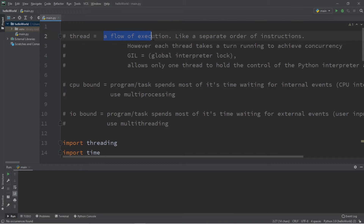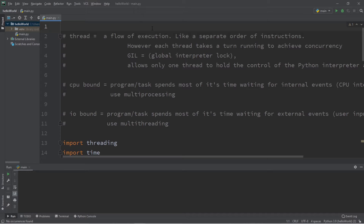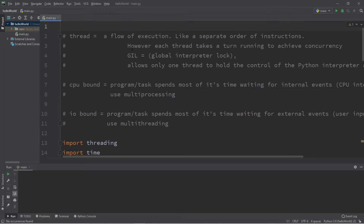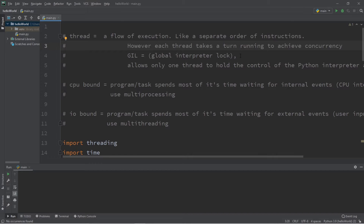Think of a thread as a flow of execution, like a river, and each thread can carry out its own separate order of instructions. If we use multi-threading, we can have our program run different parts at different times. They all run concurrently but not truly in parallel — that concept is referred to as multi-processing. With threads, they each take a turn running to achieve concurrency, due to a notorious feature known as the GIL, the Global Interpreter Lock.